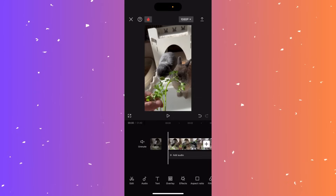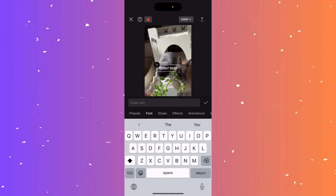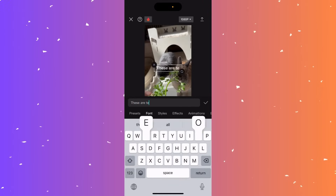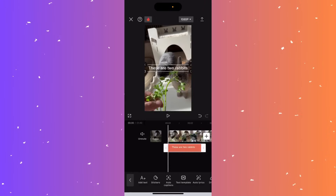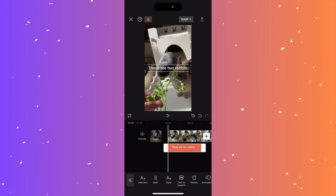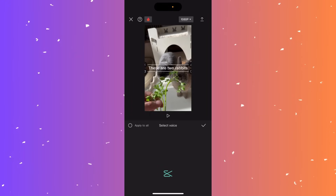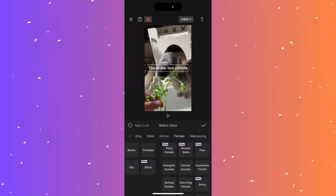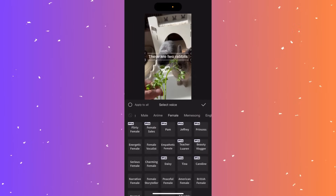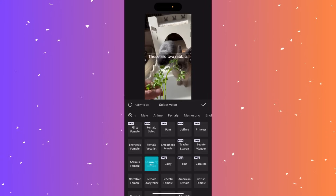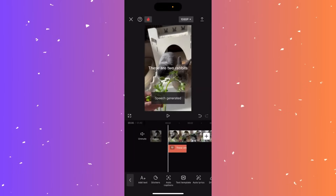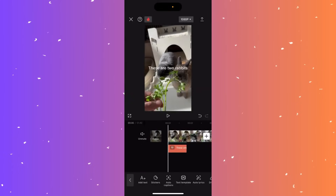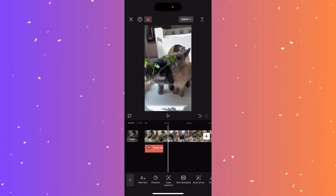Hi guys, in this video I'll teach you how to do text to speech on CapCut. Add your text at the bottom — for example 'these are two rabbits.' At the end of the bottom row you'll see text to speech in the middle — click it. Choose from a range of voices; I'll pick a free one, charming female. Once satisfied, click the tick mark at the top right, and when you play the video the text will be spoken aloud.